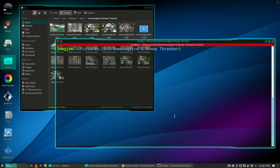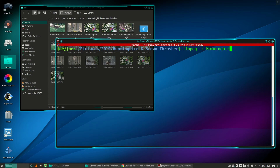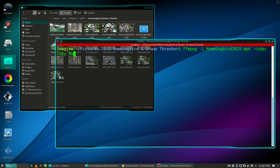Now type ffmpeg -i, the name of the file you want to convert, which is hummingbird2019.mp4. Then type -codec copy and the name of your output file, which I'm going to call hummingbird.mkv.